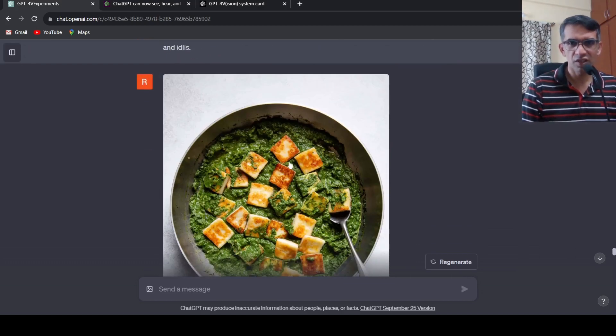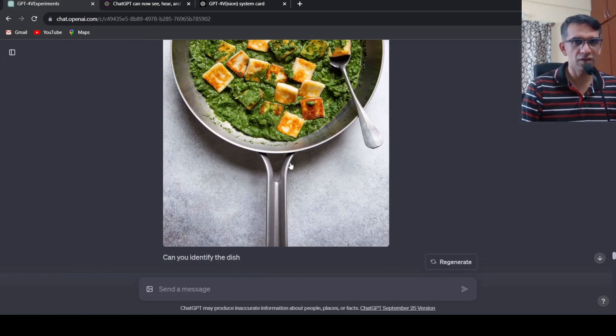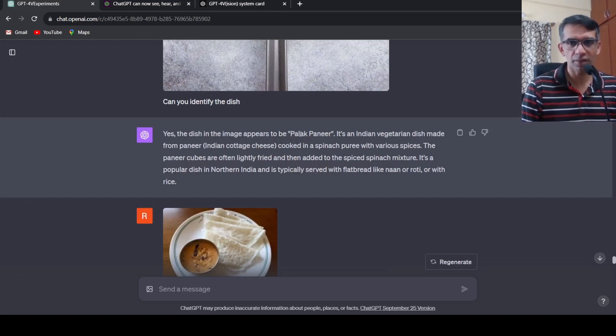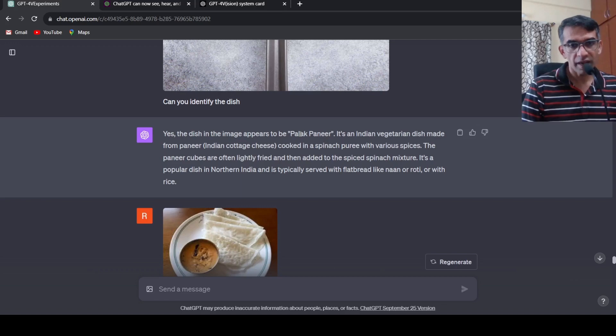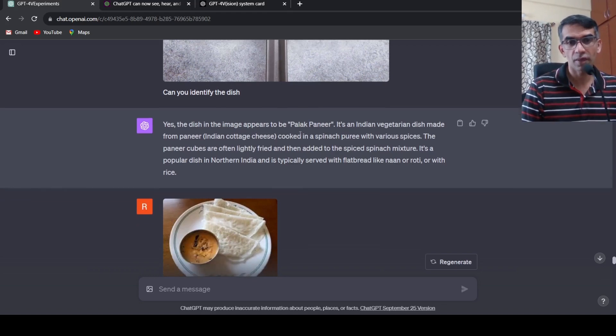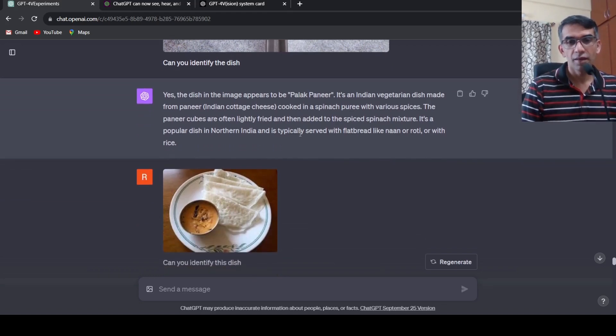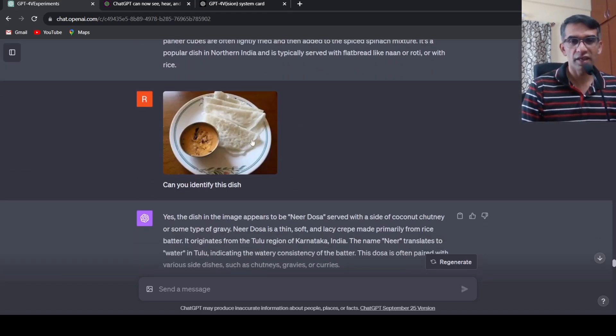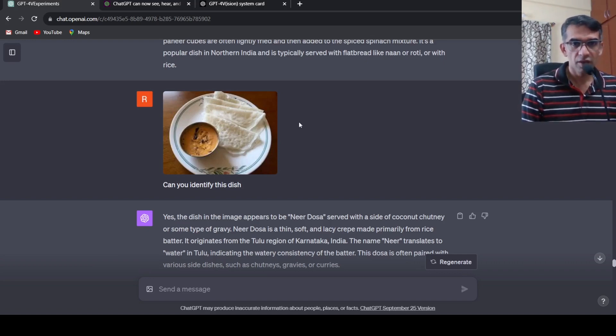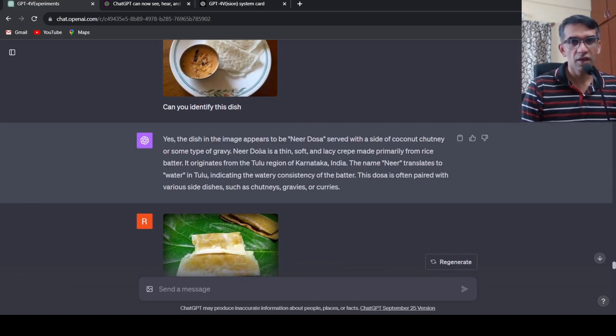Then I put a photograph of this dish palak paneer and asked what is this dish. Again it appears to be palak paneer. Probably it is present in the training data for sure. The question is if you look at all these images, a lot of images are from the internet and GPT-4V has been trained on a lot of images on the internet looks like that. I put another food dish and said can you identify this dish. This is actually Neer Dosa. It says yes this dish appears to be Neer Dosa.